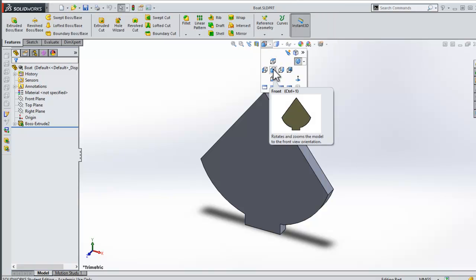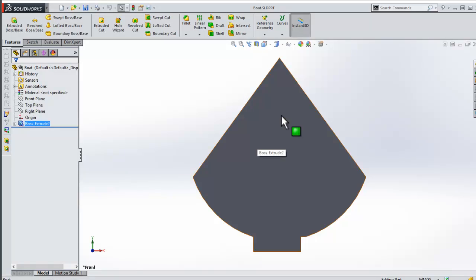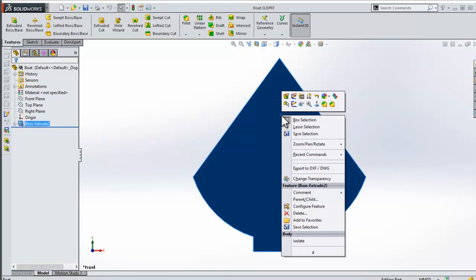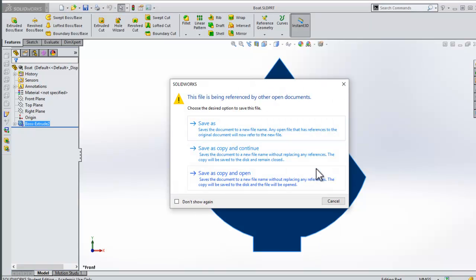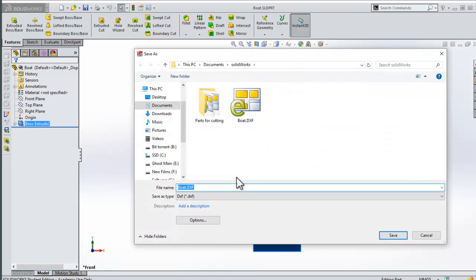Now I'm going to right-click and halfway down I have this option to export to DXF. I'll click on there. I'll get three different options. The one I want is 'Save as copy and open'. Now I'm going to export this as a DXF file which I can then import into the 2D design file.